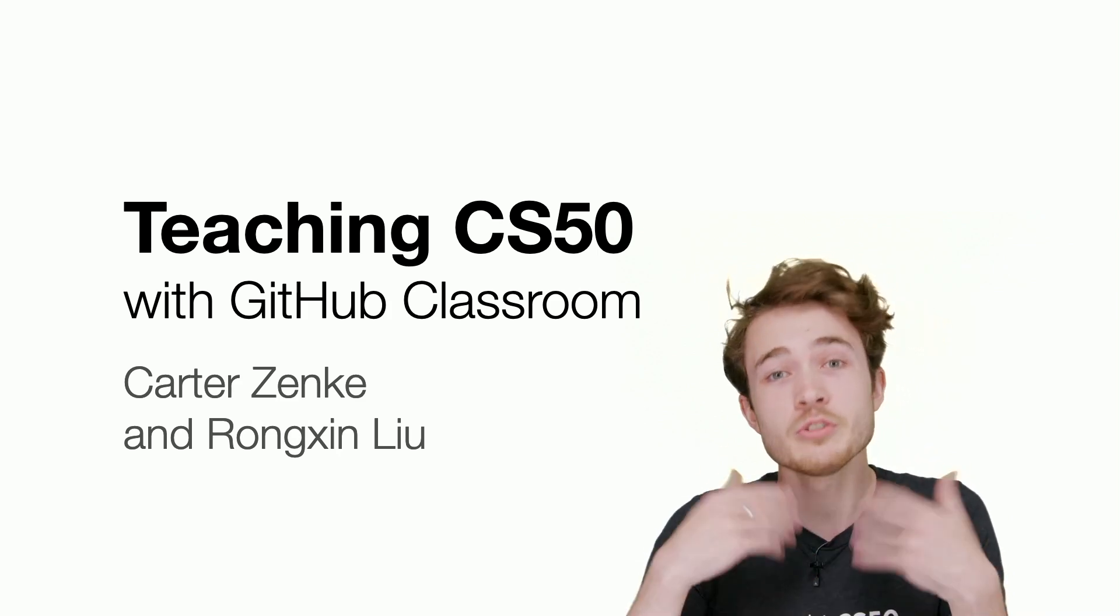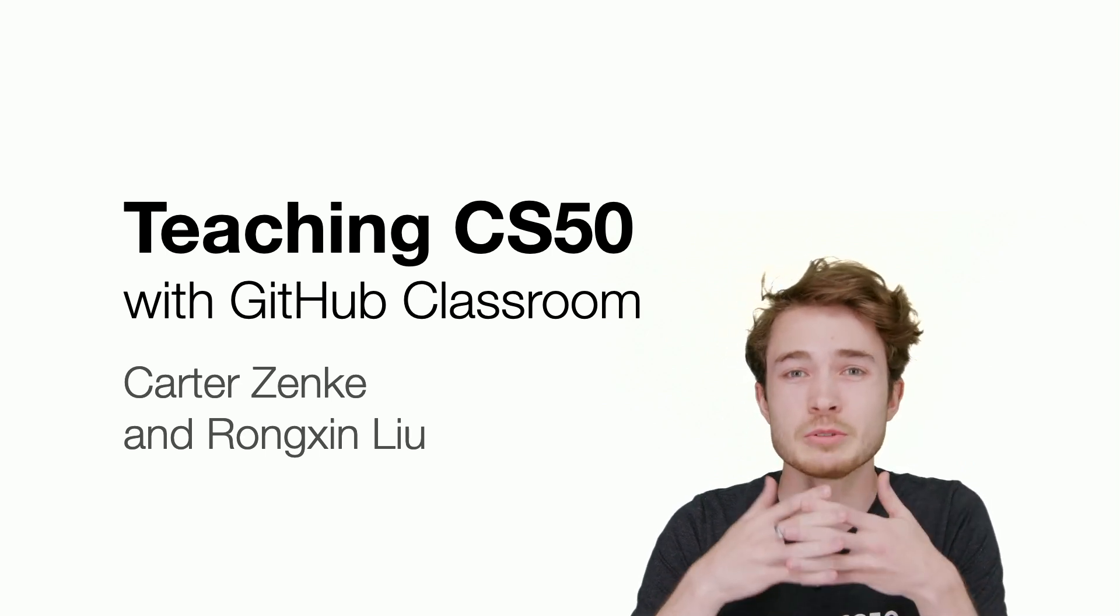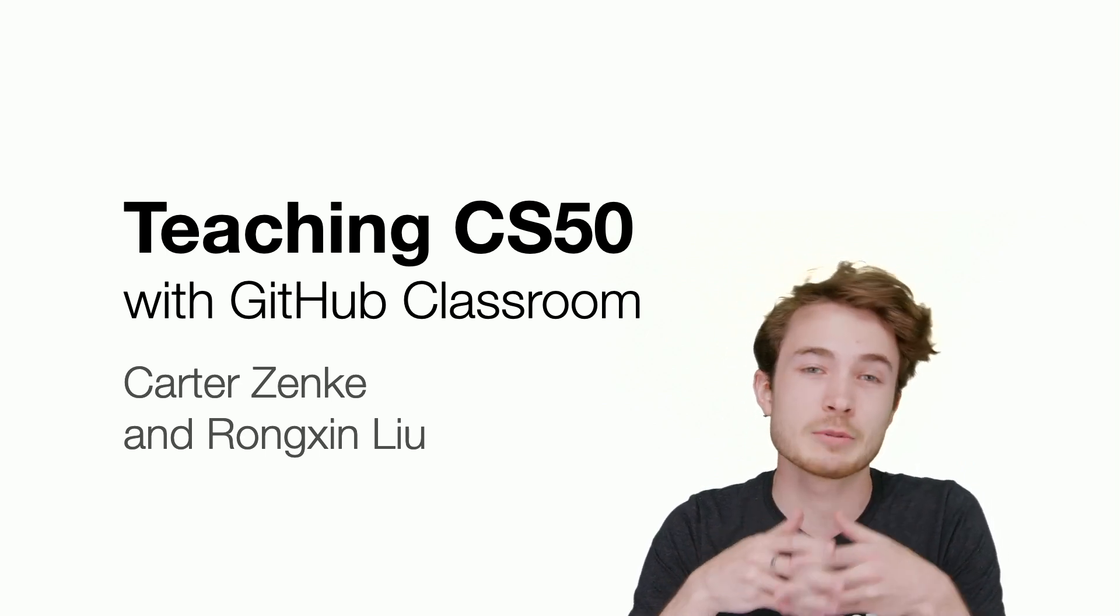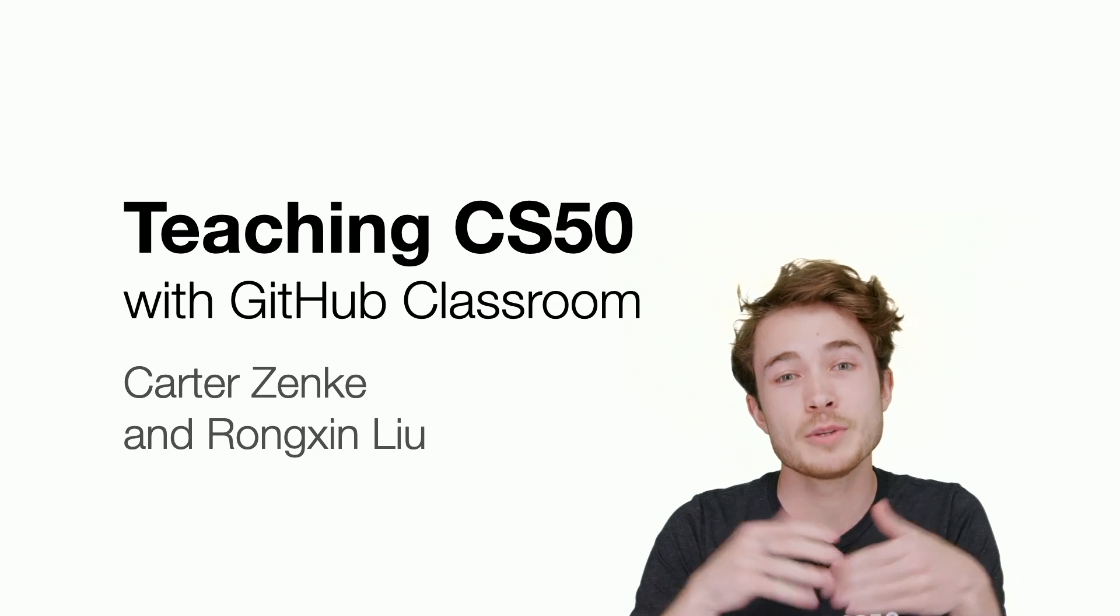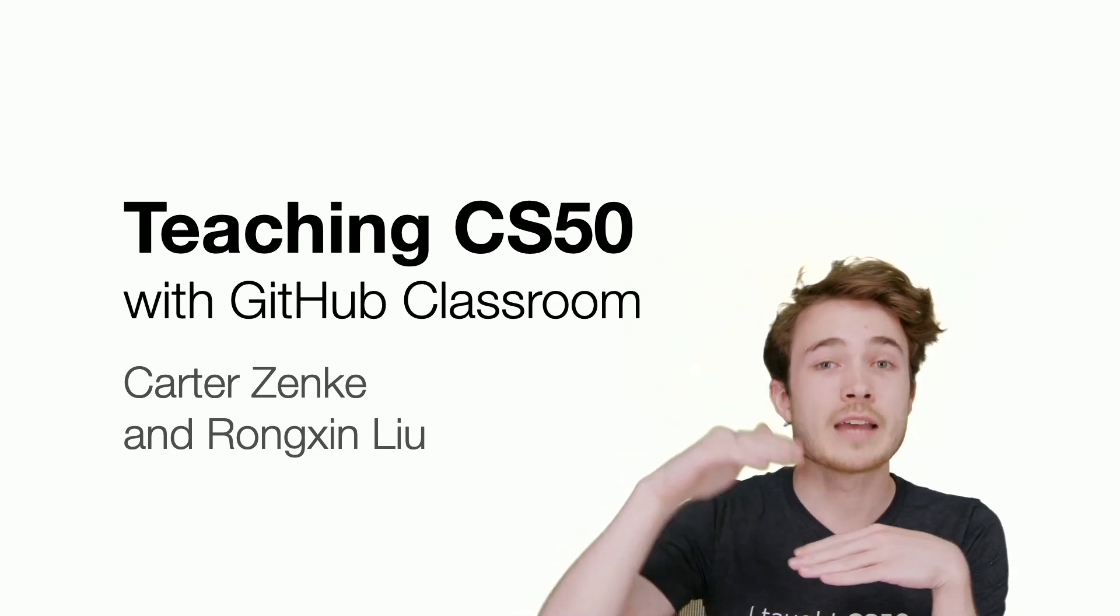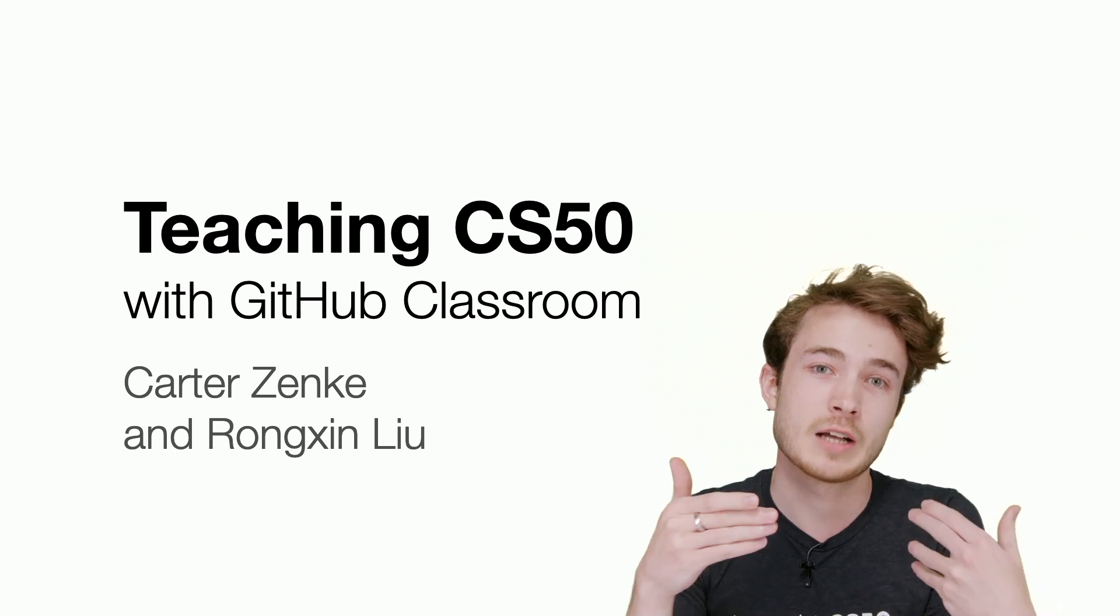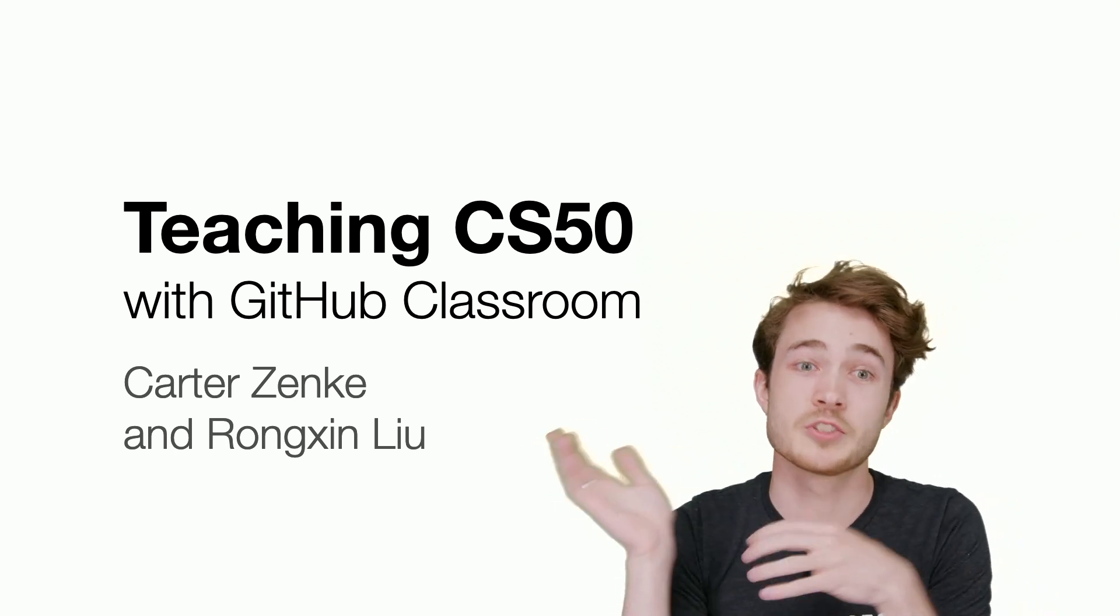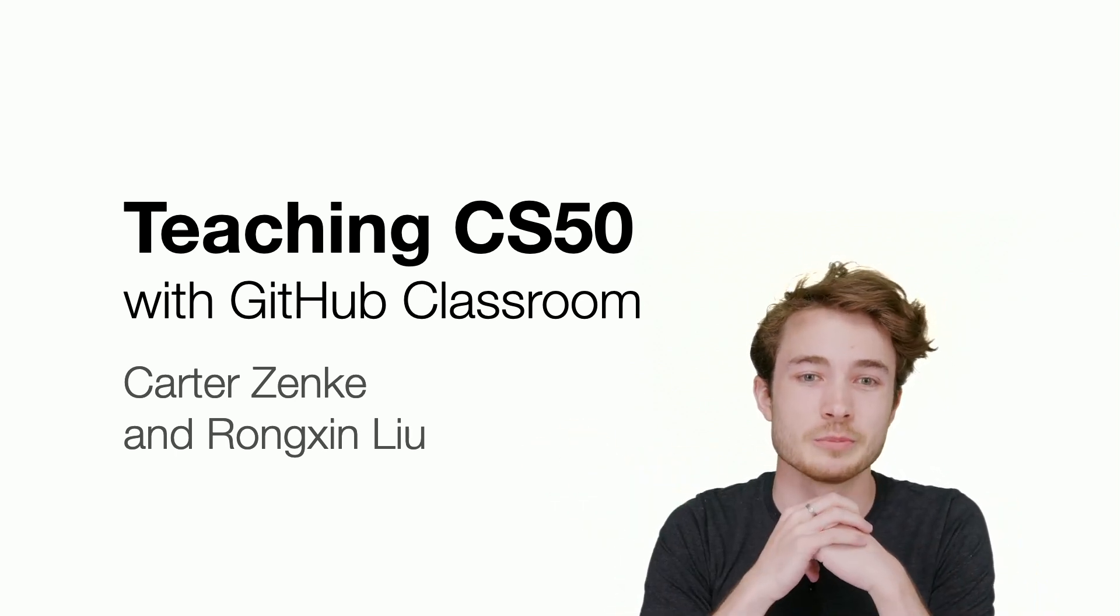But if you're interested in doing something more advanced, having more flexibility, more autonomy, you can certainly use GitHub Classroom for that. And the plan for today will be to show you at a high level what is GitHub Classroom, and then going through a demo of how you could use GitHub Classroom. And Rangshin will help us see a student point of view using GitHub Classroom, too.